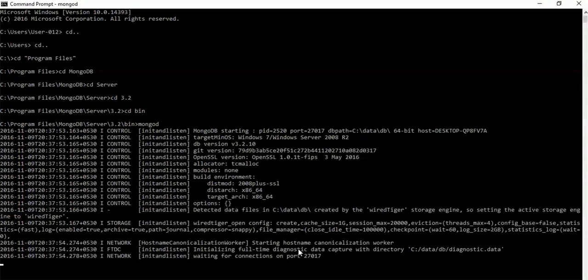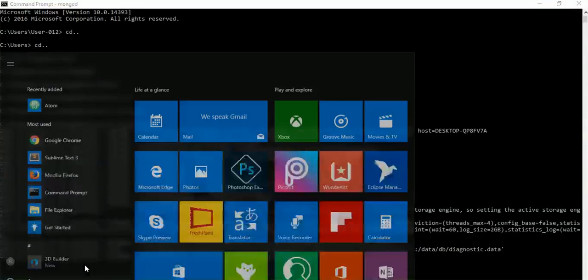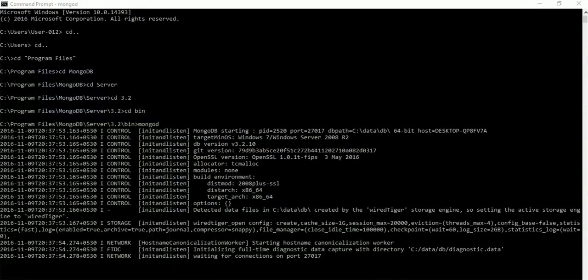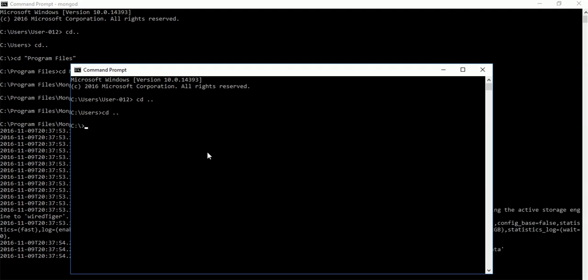Now we have to open one more command prompt panel that will be used for our client side. CMD, and same things here - we have to go in the bin directory also.